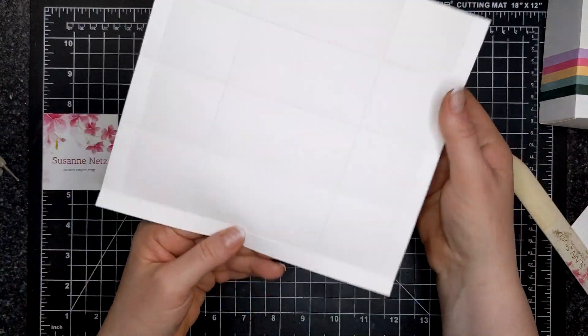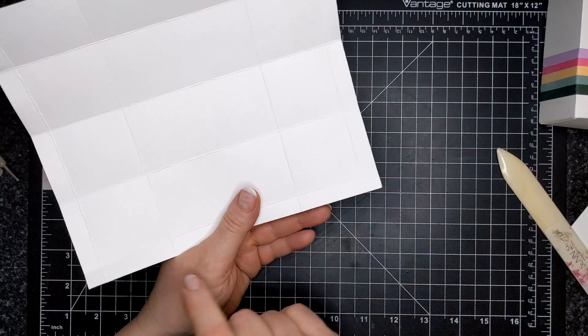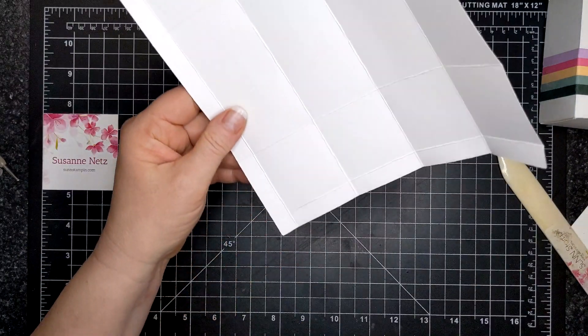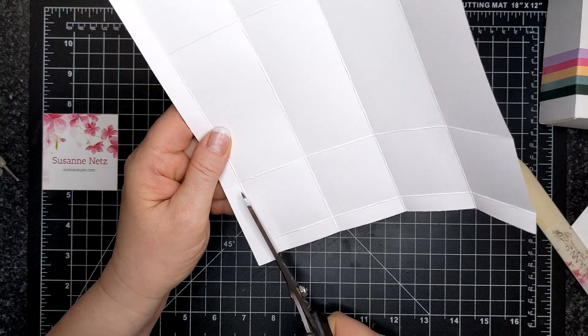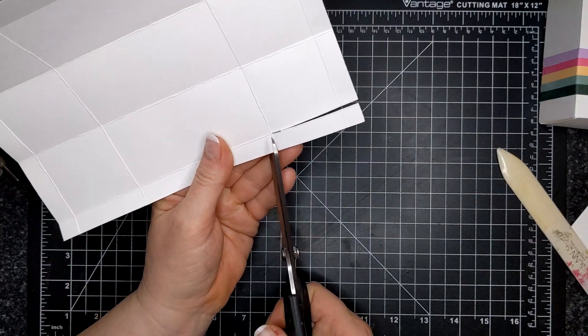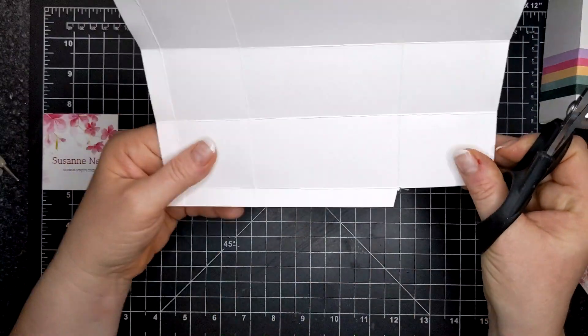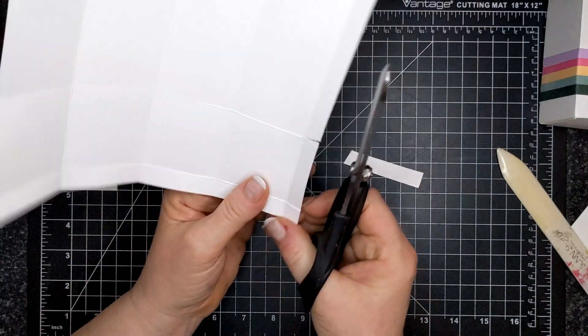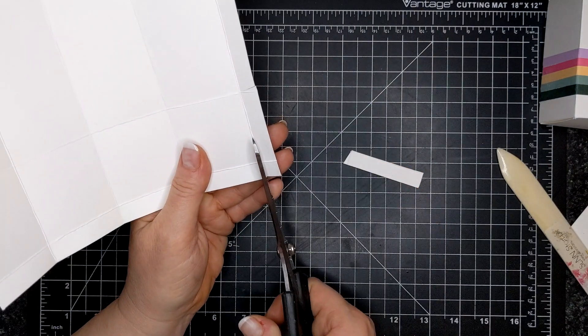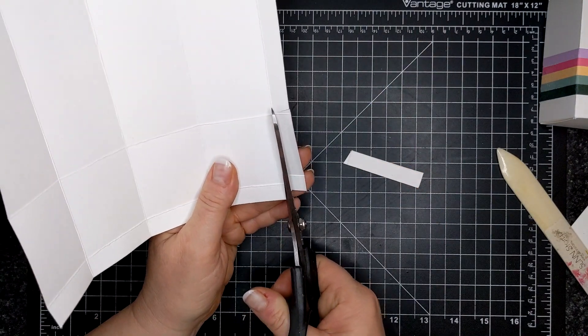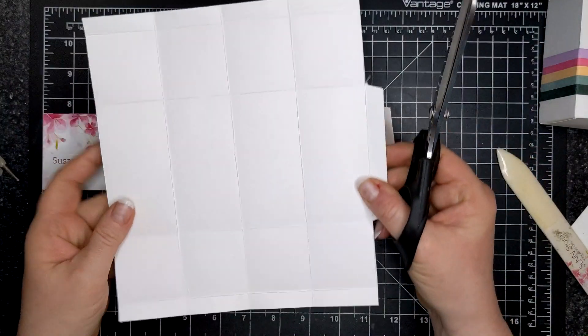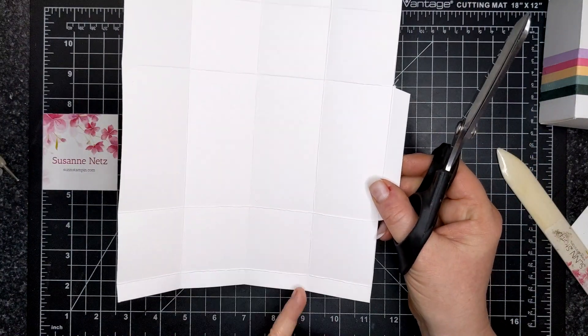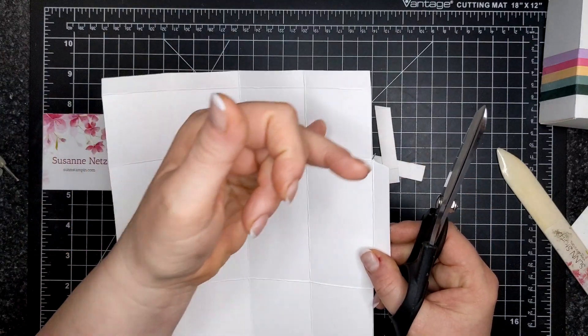Okay, so we're going to remove the rectangle and the square on both sides. All right, and then we are going to cut up on all the score lines here.